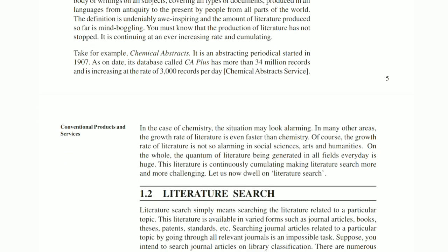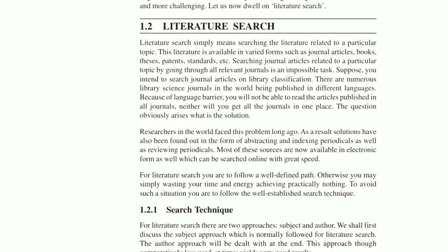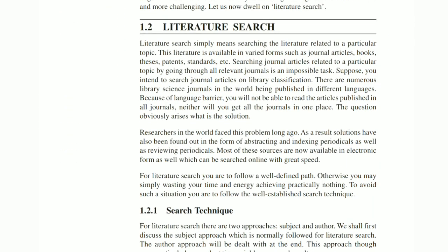Literature search simply means searching the literature related to a particular topic. Literature is available in varied forms such as general articles, books, theses, patents, standards, etc. Searching general articles related to a particular topic by going through all relevant journals is an impossible task.